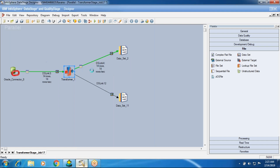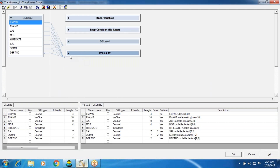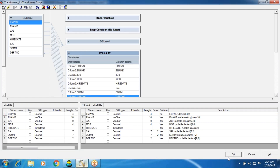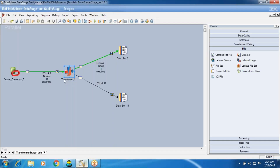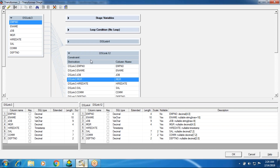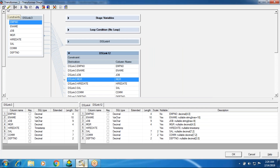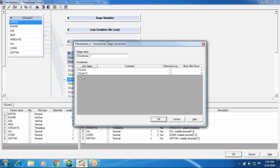When you drag an output from the Transformer, you get this output pan. In that pan, constraints and derivations will be there — these are all the derivations part. Your constraints information will be stored here. If you want to open constraints, you can double-click on the particular output and see the output link name, and based on that you can add a condition. Apart from that, you can go directly to the constraints tab from the top-left corner.